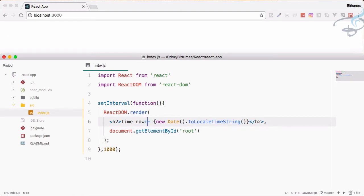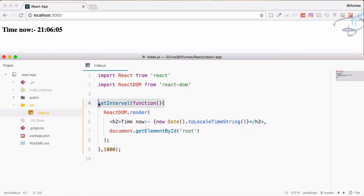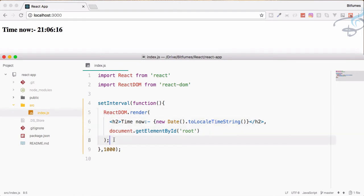It's very simple, but I want to tell you that we can combine the core JavaScript functions and the React functions. You can see the core JavaScript setInterval function is used here, and inside that we are using our React function. This is very nice. You have the power of JavaScript as well as React.